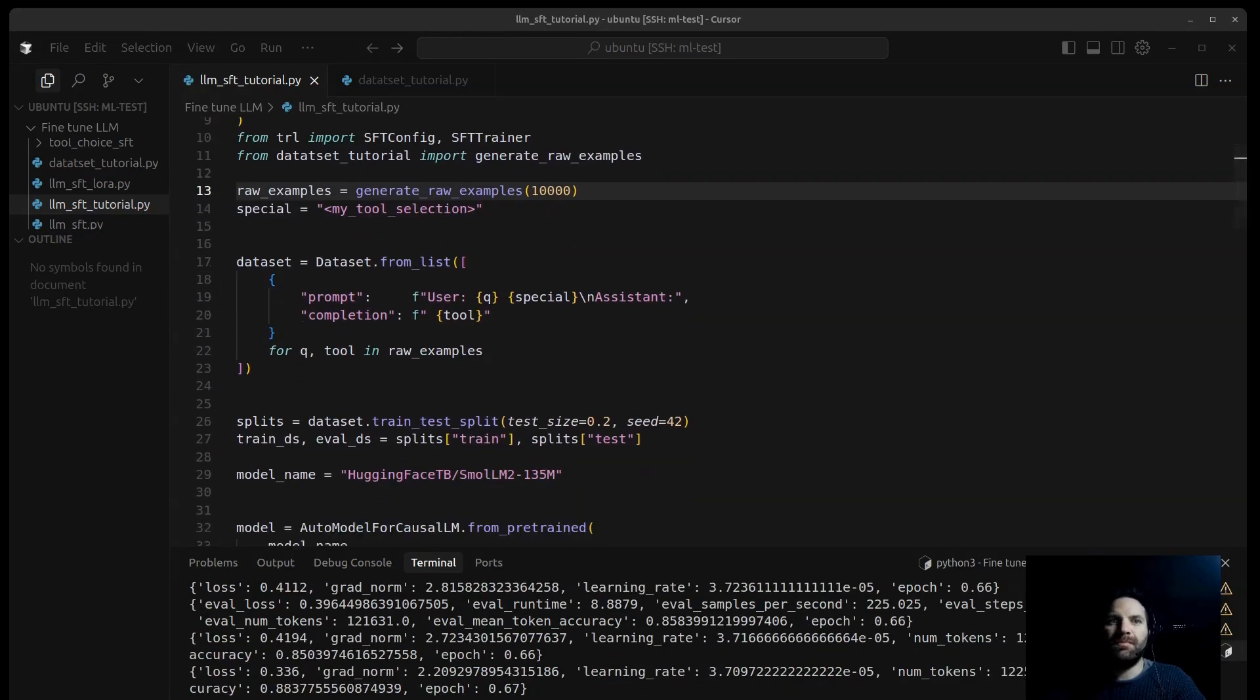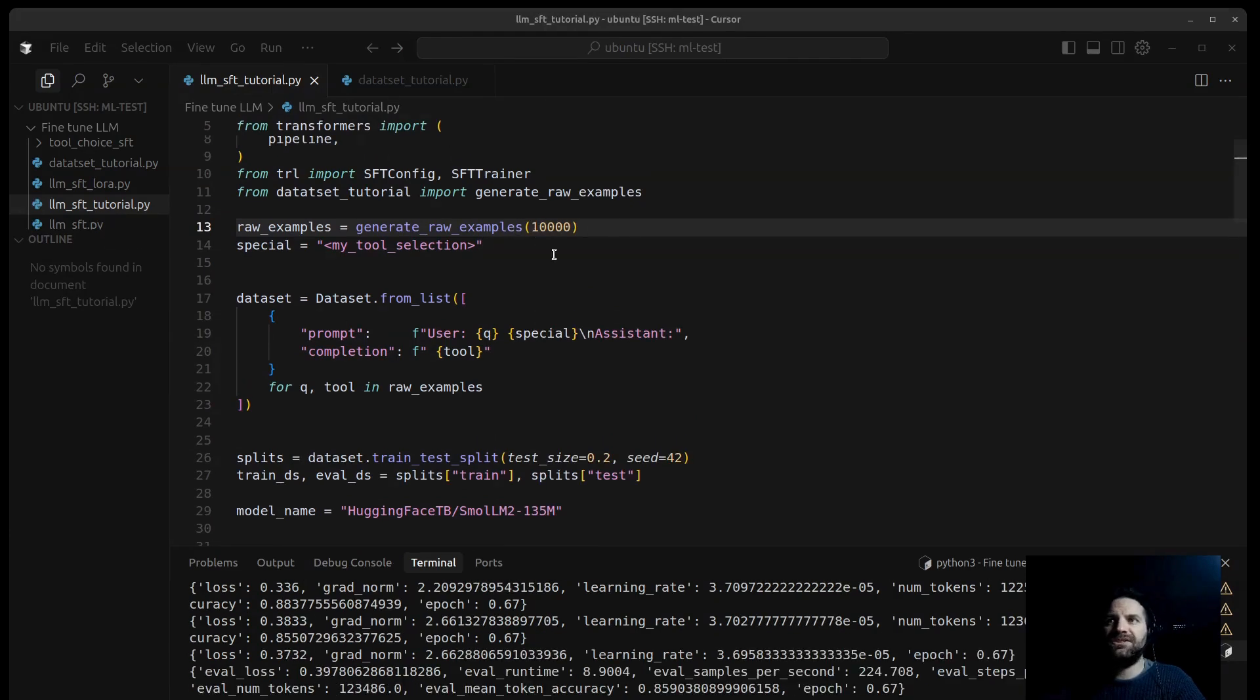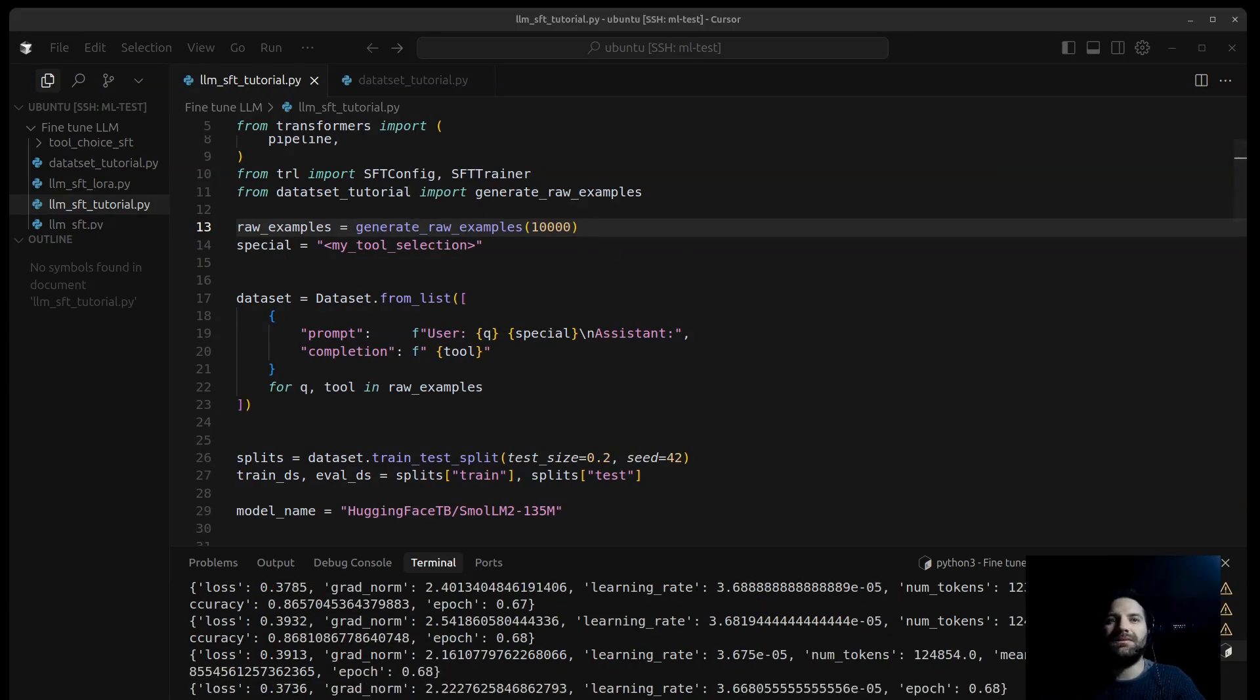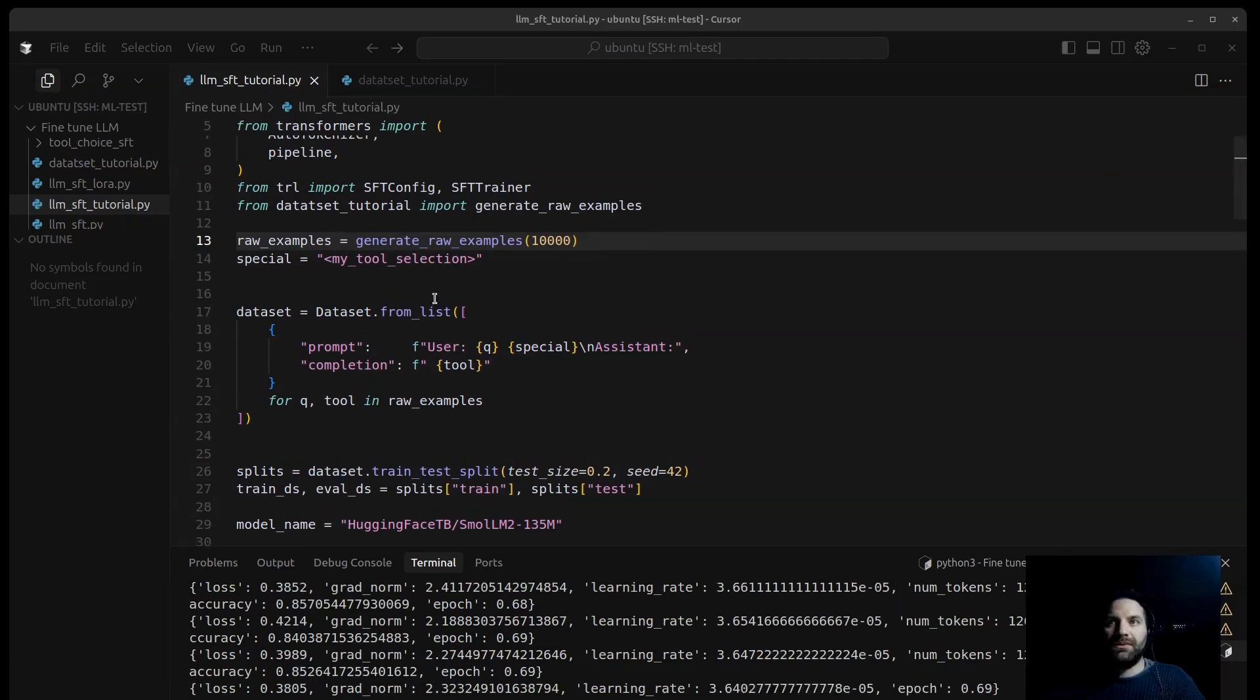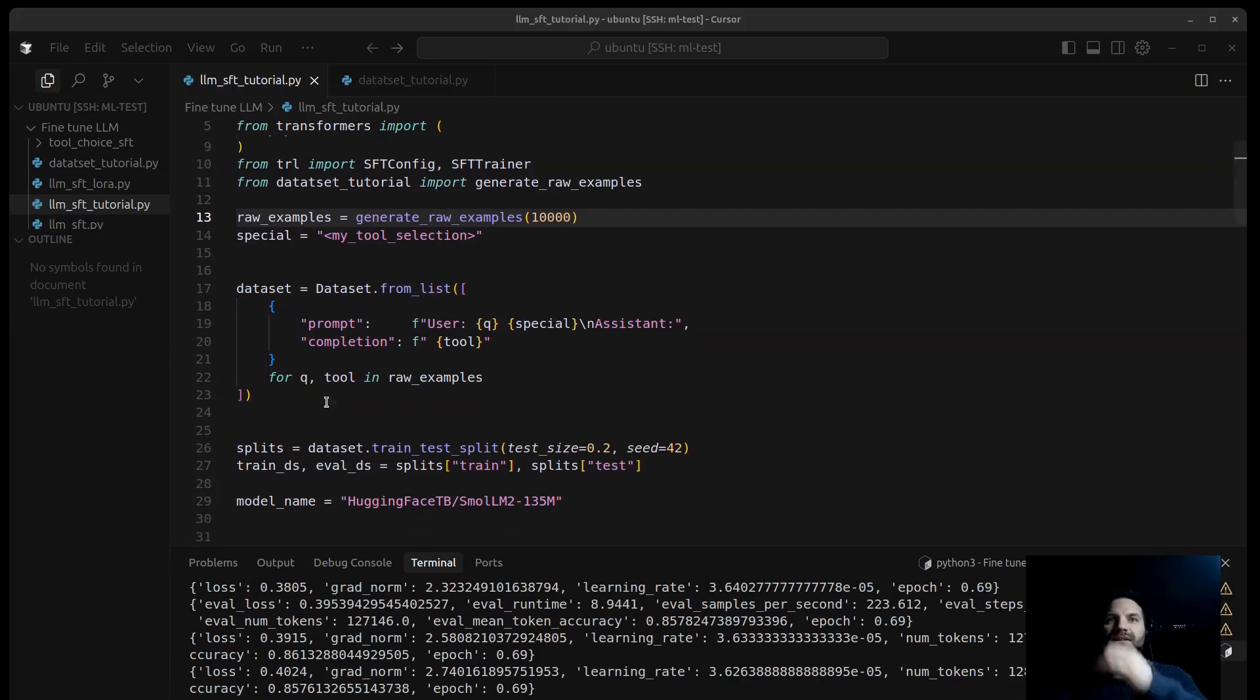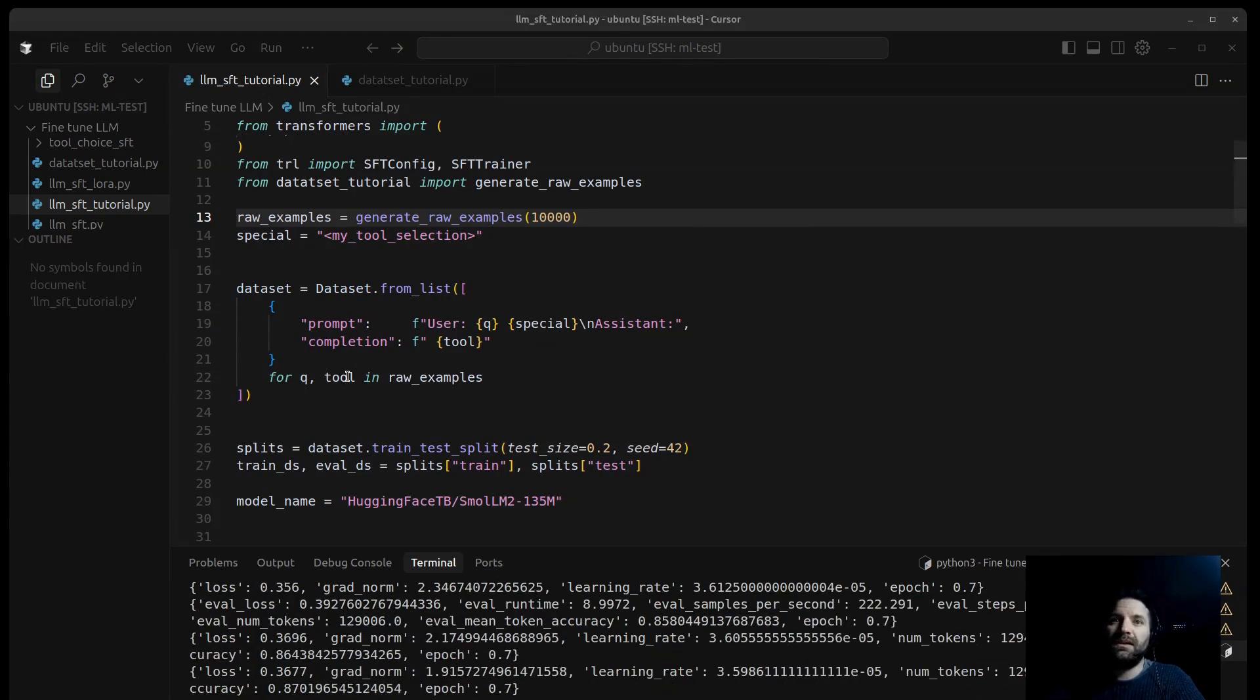Let's see this first block. RawExamples, GenerateExamples. What we are doing here, we call the helper function from DatasetTutorial, and it just generates 10,000 synthetic examples of query and tool name pairs. For this tutorial, we are creating data programmatically to illustrate the process, but in a real-world application, you typically use actual user queries and their corresponding tool selection collected from your system logs or user interactions. We talked already about the special token.